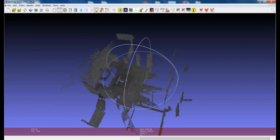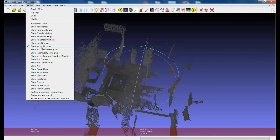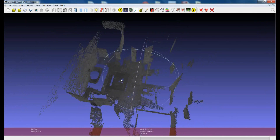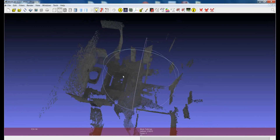If there are no vertex normals and you switch on the 'show vertex normals' decorator, you won't see any vectors depicting the normals. So if you don't have the normals, you could try to estimate them.